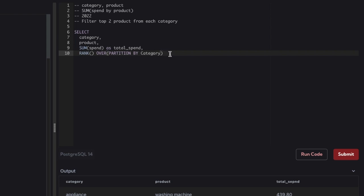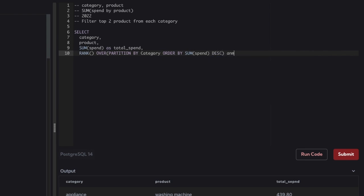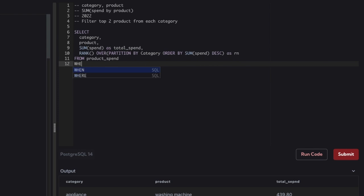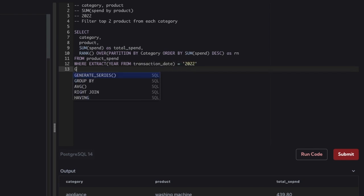This RANK function is going to create a new column and keep a rank for each category and each product. Then we ORDER BY the sum of spend descending, and name it as rn. The table name is product_spend. We want data only for 2022, so we can use EXTRACT year from transaction_date and filter it with 2022. Then GROUP BY category and product to see the total sum for each product.